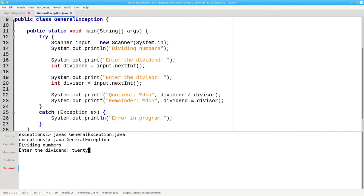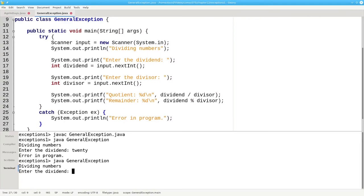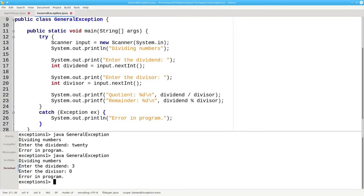This time, if we use non-numeric input, it gives us an error. And if we try dividing by zero, we also get an error. While this works, it's not ideal. We'd like to be able to distinguish which exception we had and give an appropriate error message for each different exception.